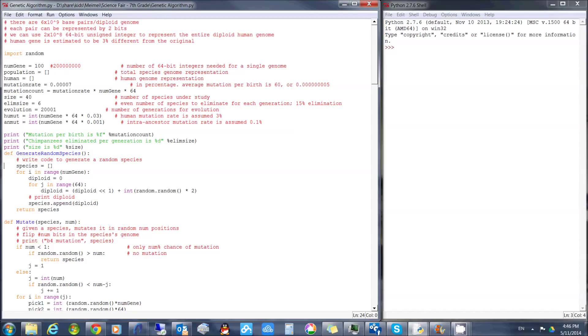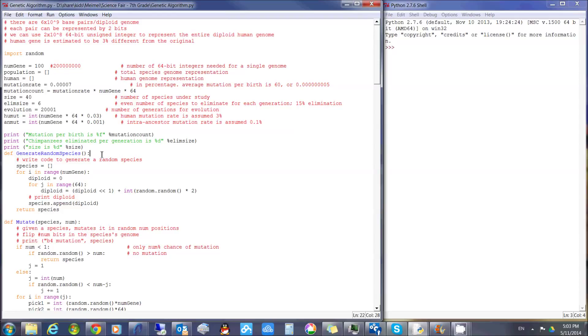In different runs of this program, I changed the mutation and elimination rates. My program is written in Python. As such, it's centered around functions.